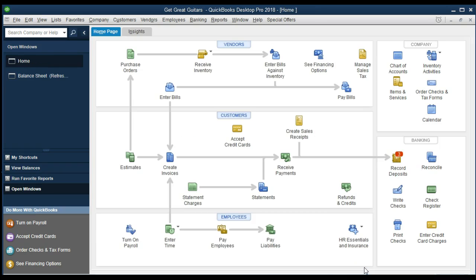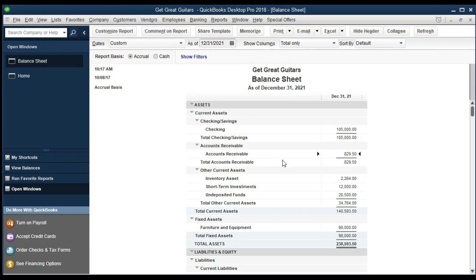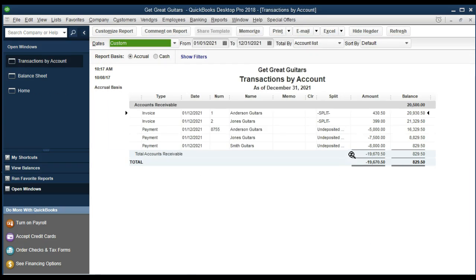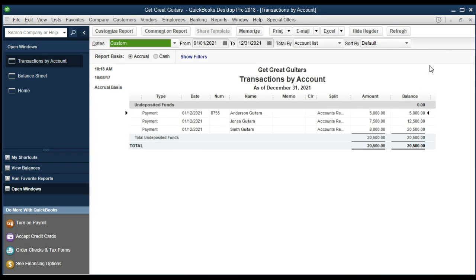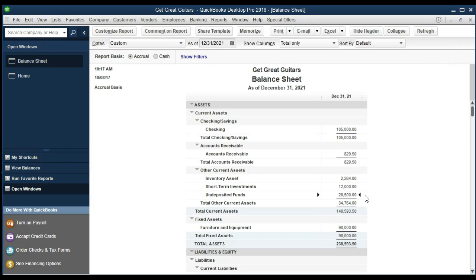This will increase undeposited funds and decrease the receivables related to Smith Guitars. We save and close, then check the balance sheet one more time. Accounts receivable is going down significantly today. On the other side, undeposited funds now has a large balance from all three payments. We should be going to the bank very soon. Our goal when depositing is to group the checks in the same format as they'll appear on the bank statement, so they tie out easily during bank reconciliation.